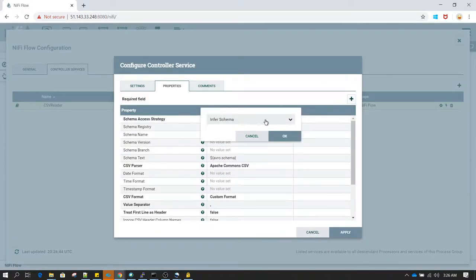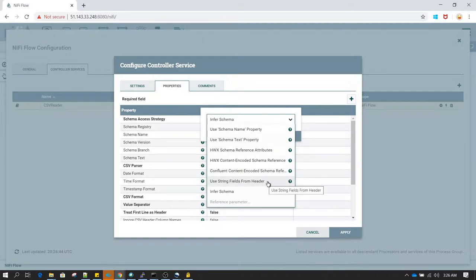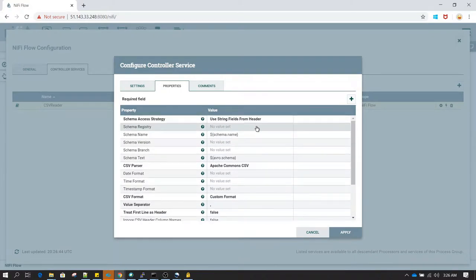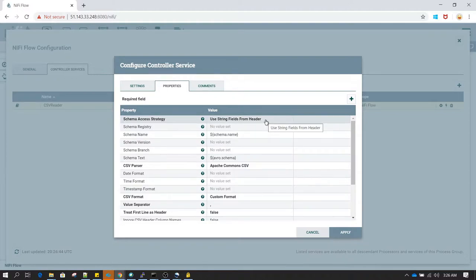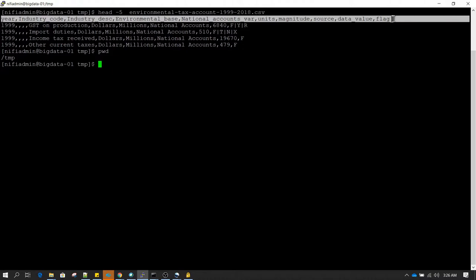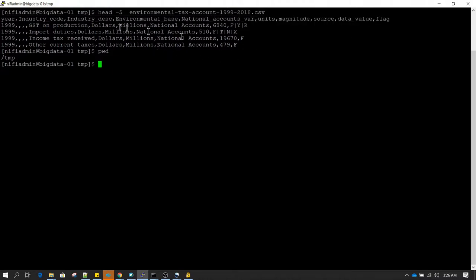In the Query Record processor's CSV Reader configuration, under the schema access strategy I am going to select 'Use String Fields From Header'. Previously we used the 'Use Schema Name' strategy, so this time it is different. Based on the headers available in the file, it is going to define the schema and read the file. In this scenario all the columns available in the file are going to be treated as strings.